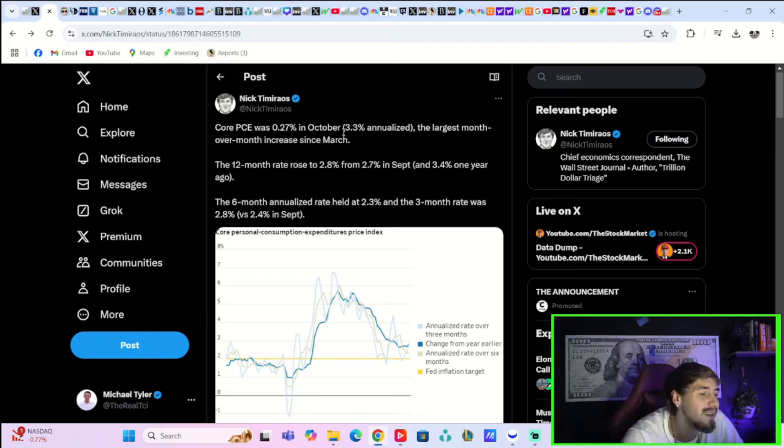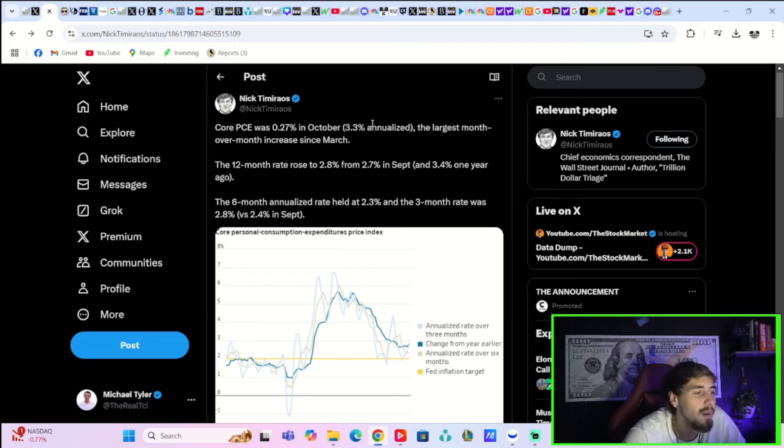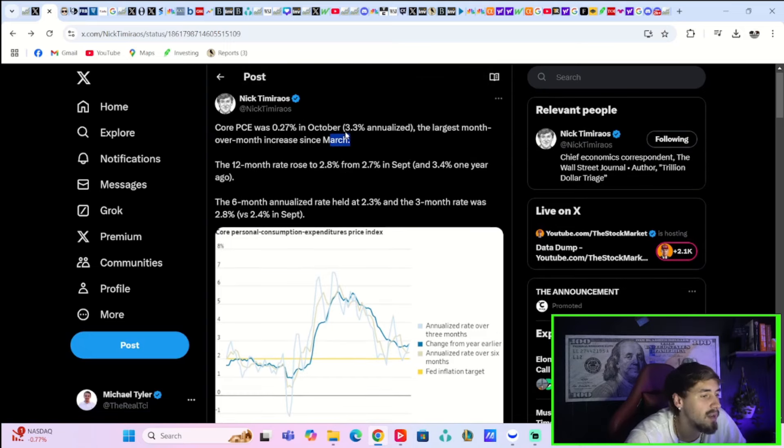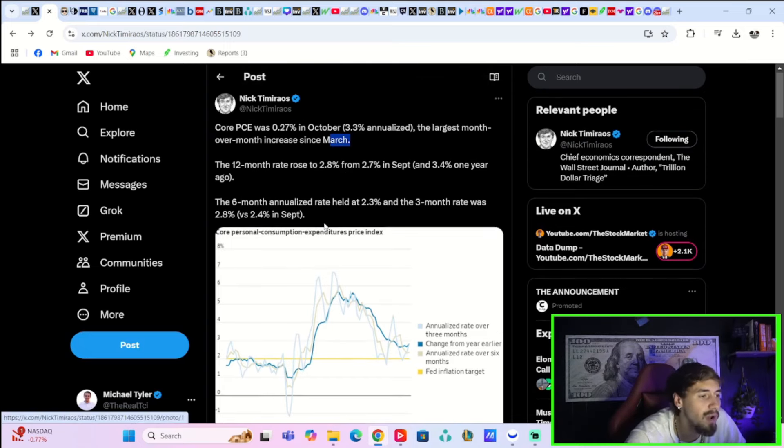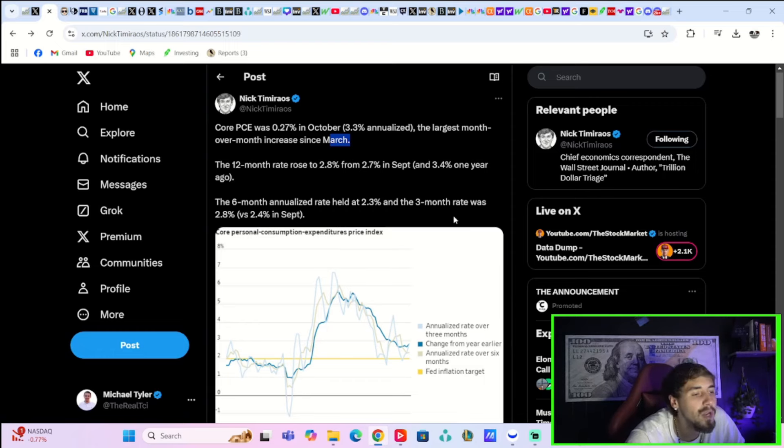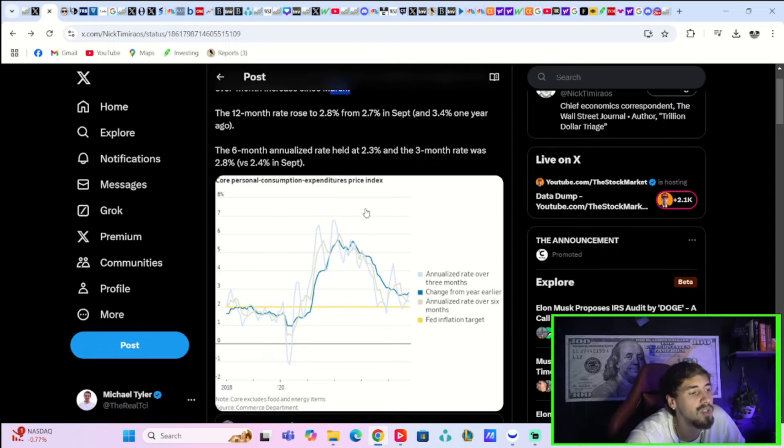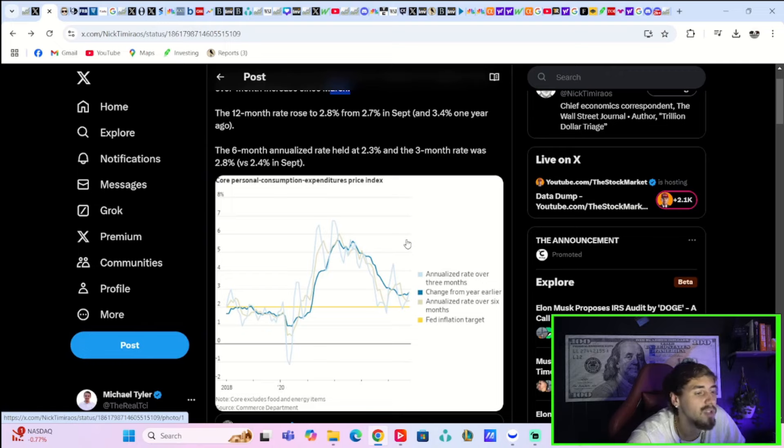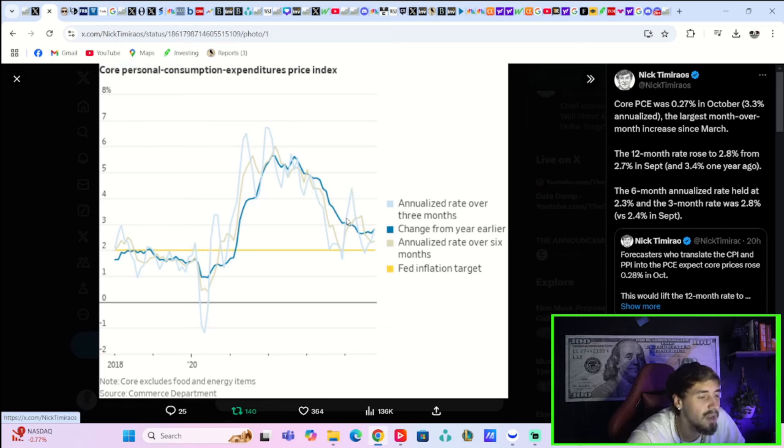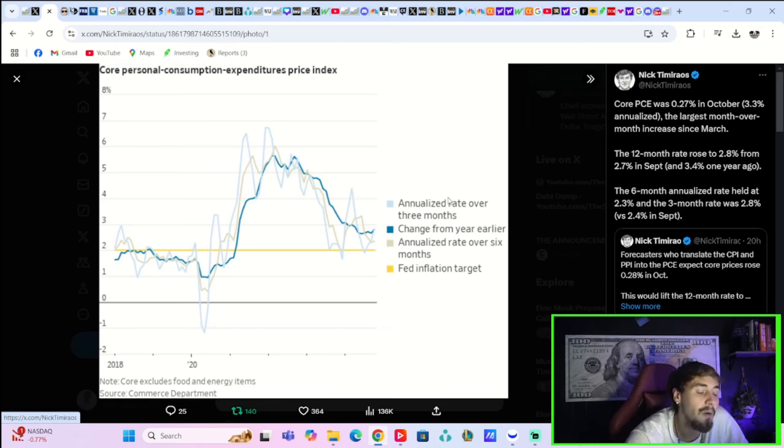Just slightly. Not enough to get people excited, but it was still a little bit better than expected. The 12-month rate rose to 2.8% from 2.7% in September, and the 6-month annualized rate held at 2.3%, and the 3-month rate was 2.8% versus 2.4% in September. So you are starting to get PCE starting to rise again.